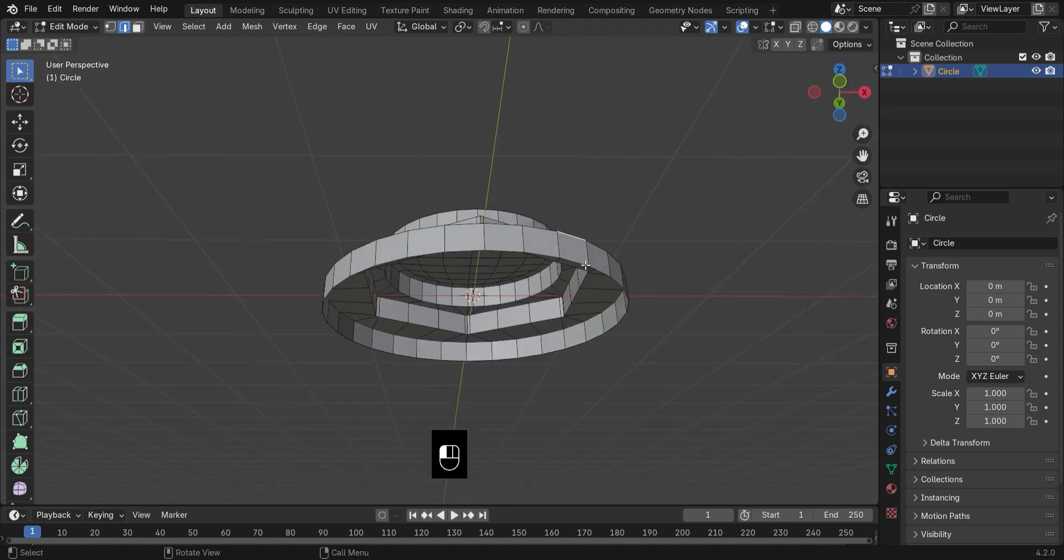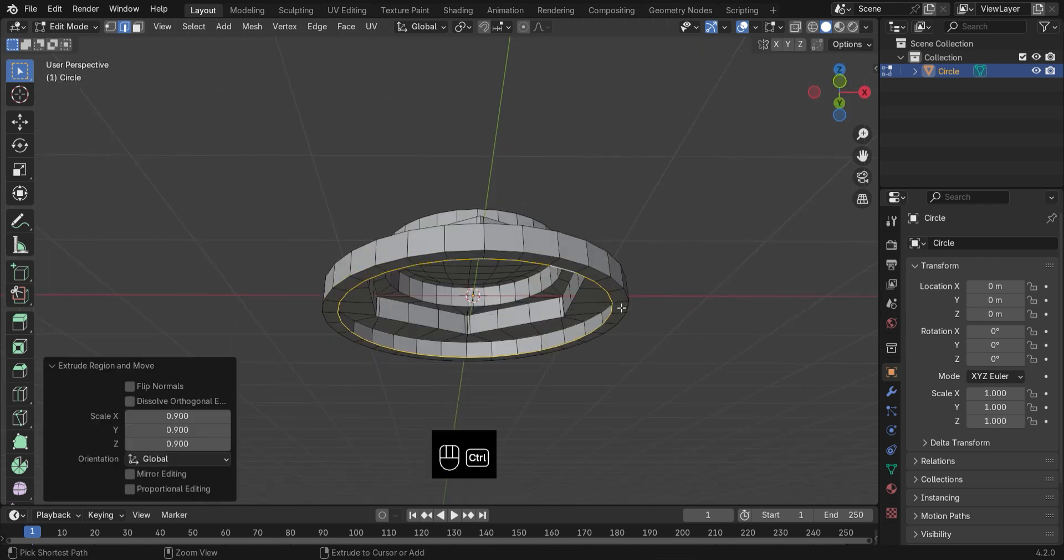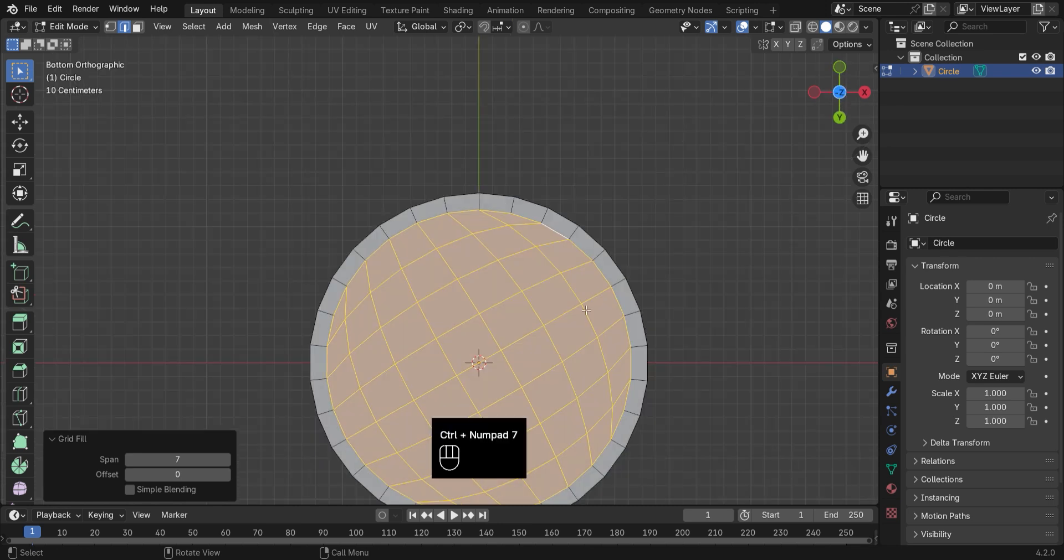Now do the same thing for the bottom. Extrude and Grid Fill. Tweak those settings as needed.